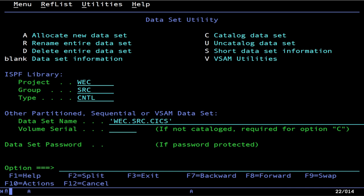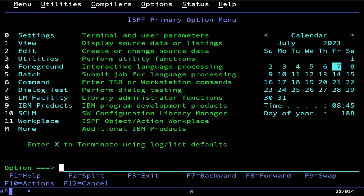Now that you have your data sets allocated, before we do anything else we need to tell KICKS that we want to use that load library data set we allocated so it can find the programs in it. KICKS is basically not very smart at finding programs — and at the same time it's also very smart at finding programs. It will search all the open data sets that it's been told are places where it can find programs and maps, and it'll find what you're trying to run. You'll see what all that means in a moment.